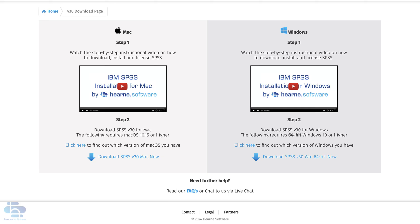When you've placed your order and received the email from Hearn Software, you'll be directed to a page like this where you can watch a video with step-by-step installation instructions and also select which SPSS installer file you need to download.